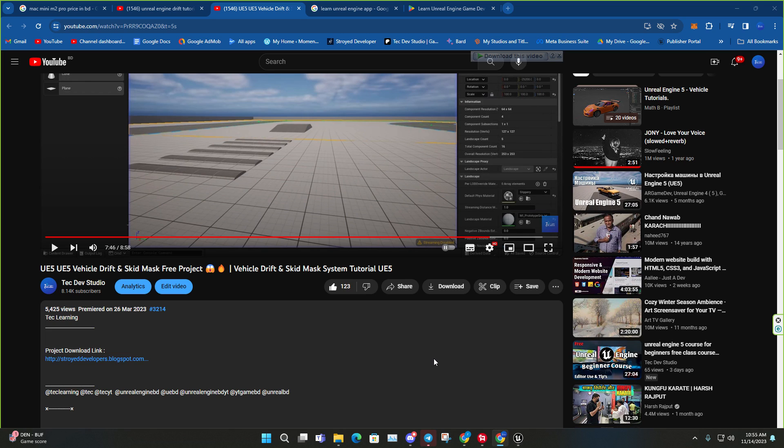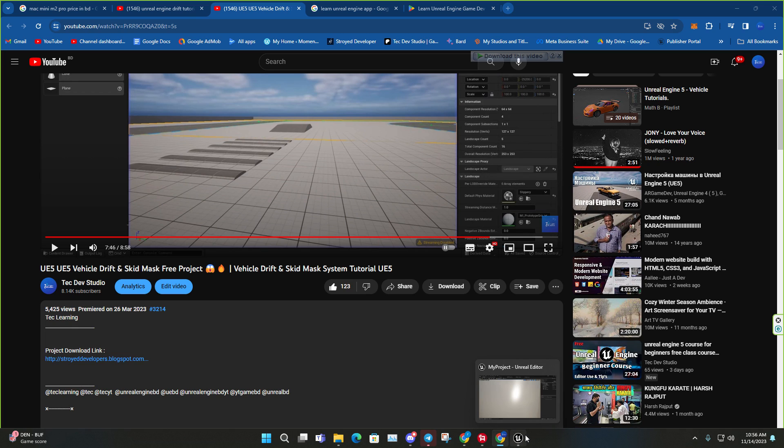So a few months ago I uploaded a video about the Unreal Engine vehicle drift and skid mark system with the free projects, which was the UE5 version. After that, a few months later, I mistakenly deleted those files from the server. So yeah, I'm re-uploading this one and also I changed the engine version as well.